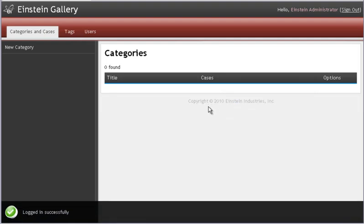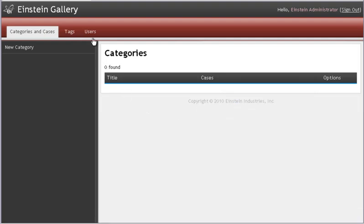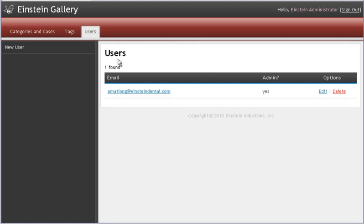Once logged in, you can change your email and password by clicking on the Users tab, and then click on your name.